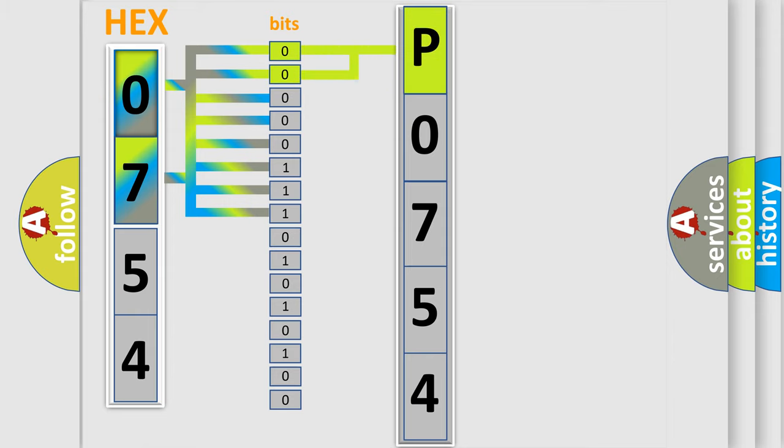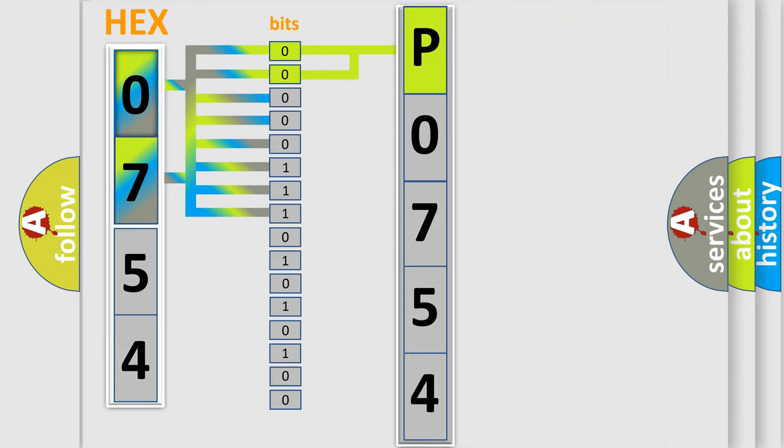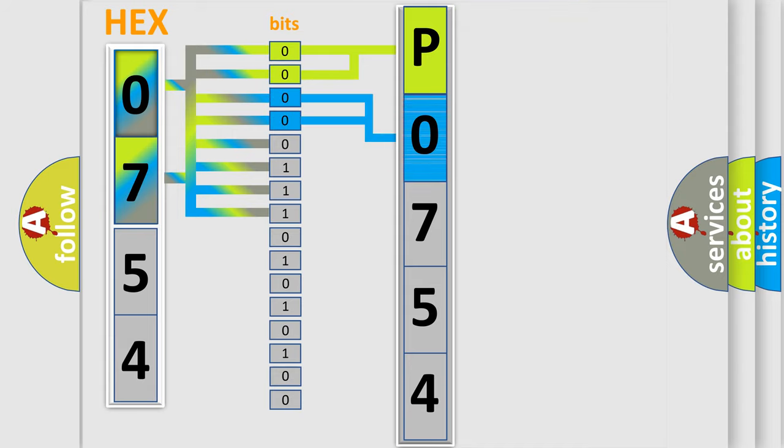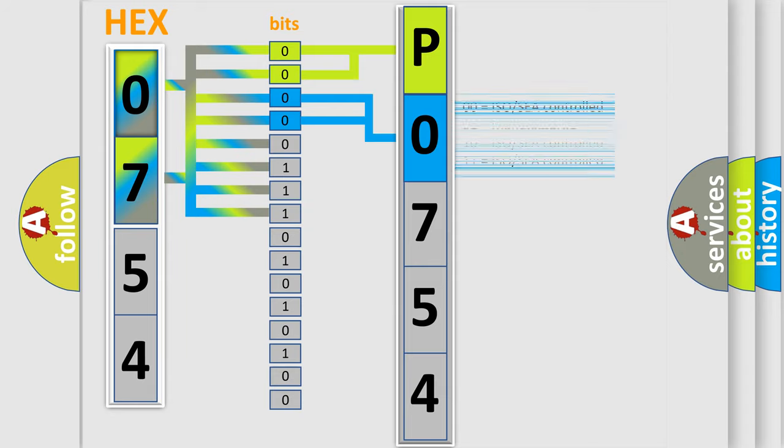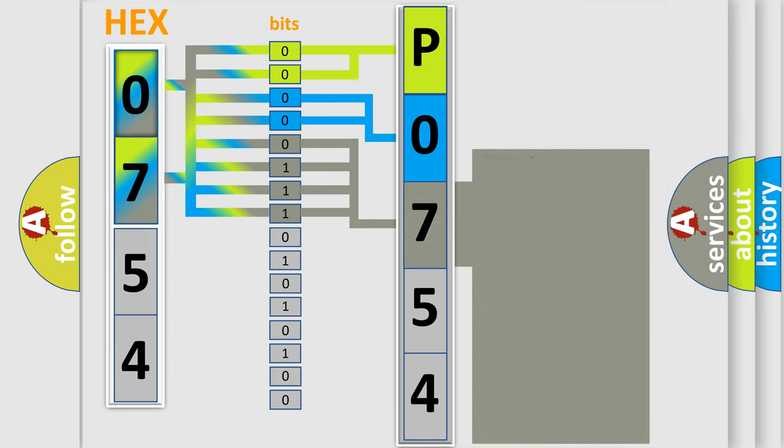By combining the first two bits, the basic character of the error code is expressed. The next two bits again determine the second character. The last bit styles of the first byte define the third character of the code.